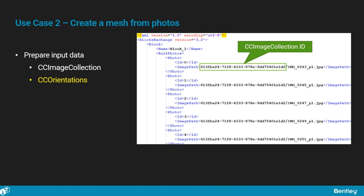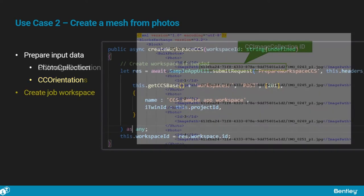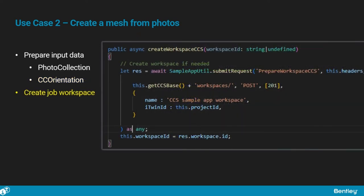In more complex workflows, this file can also contain metadata telling more about the photos, such as a priori information on their position or orientation in space when available. We will stick to the most simple case here. Now that we have all the data available on RDS, which stands for Reality Data Service, we can create a job. For this we start by creating its workspace.